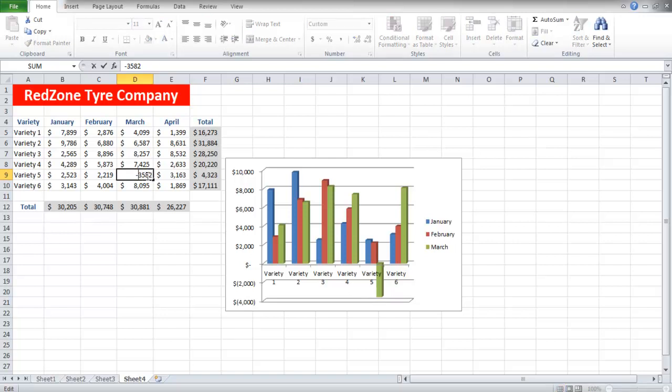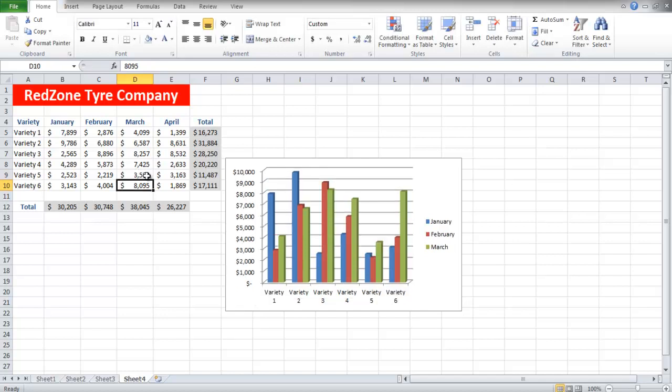If you change the value and make it positive, the bar will change automatically since the chart is dynamic in nature. All the changes that you will make in the data will automatically be changed in the chart.